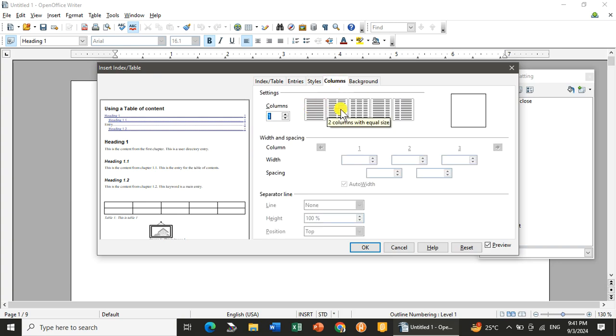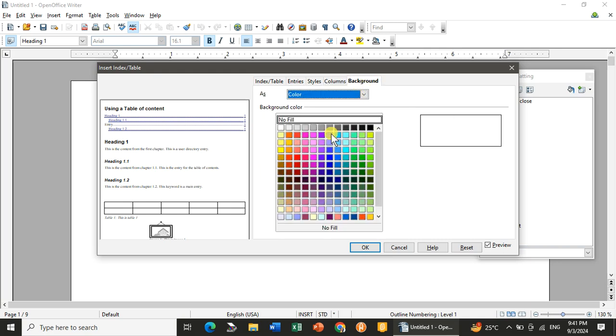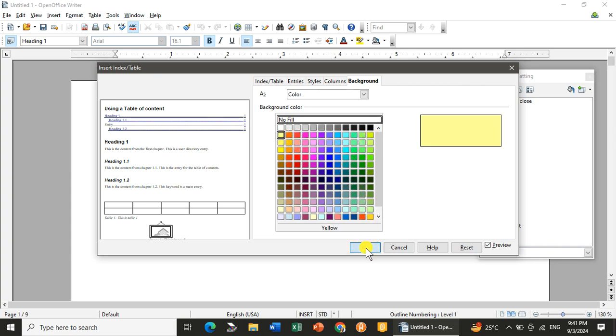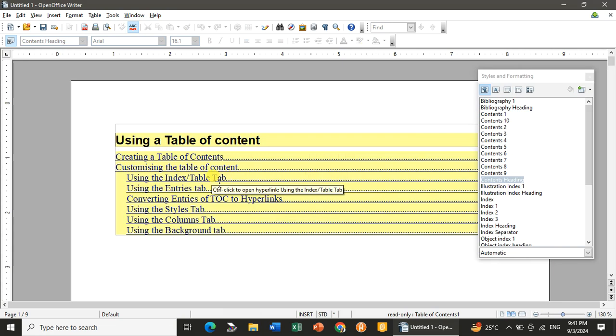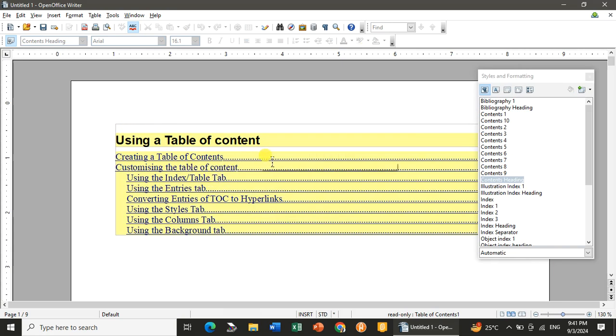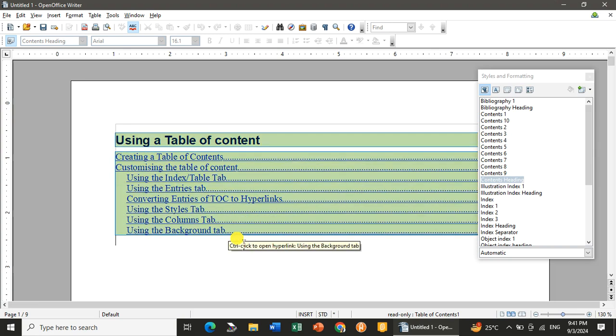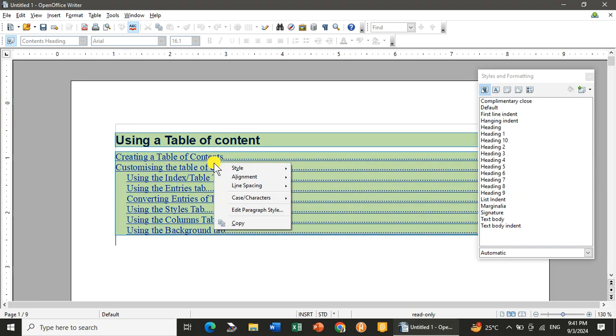Next, Column. If you want to divide it in columns, then you can go with two columns over there. And if you want to give the background, I want to give the background. I've taken the background. Click on okay. You can see the background has been changed. So this is understandable.